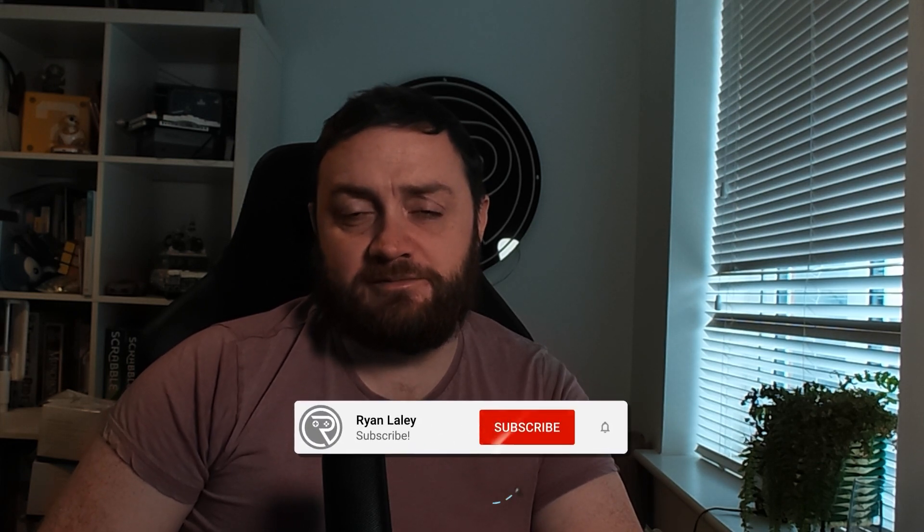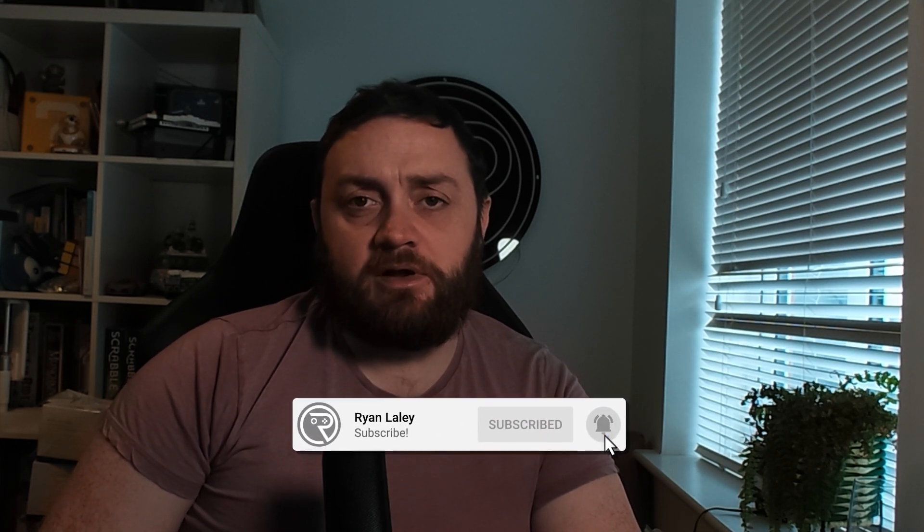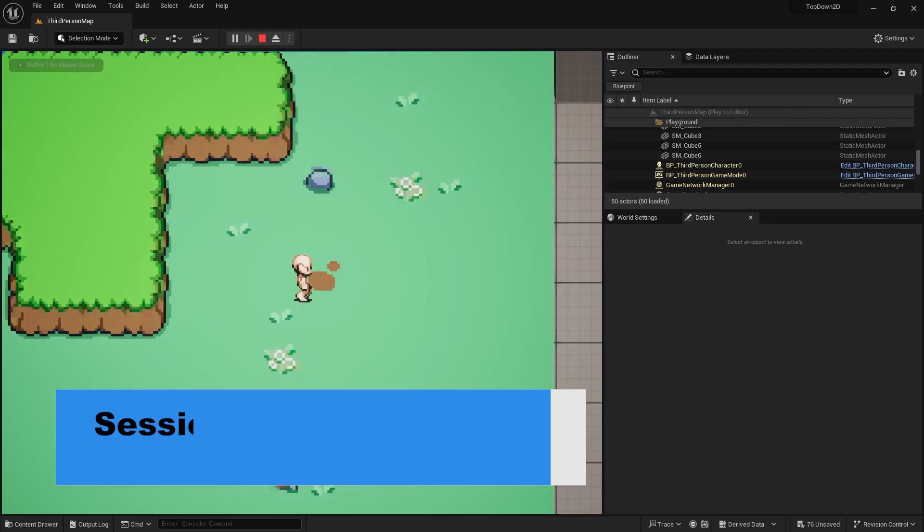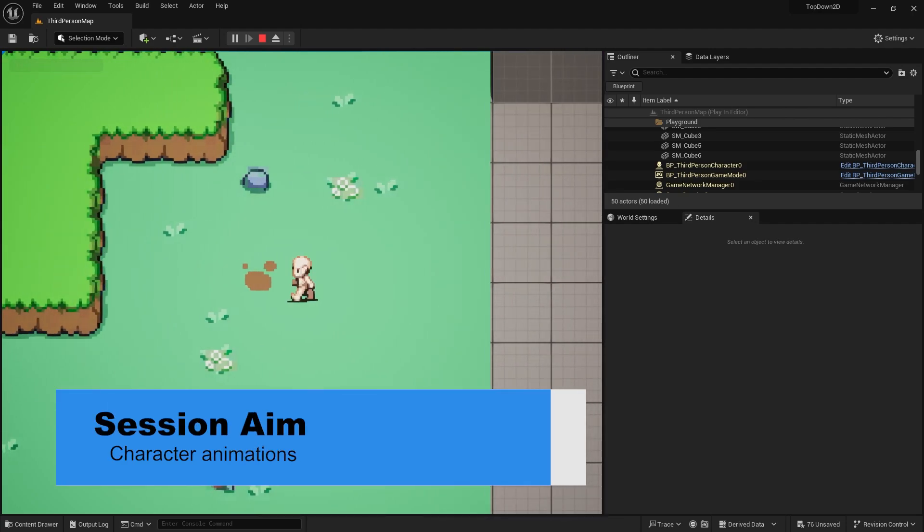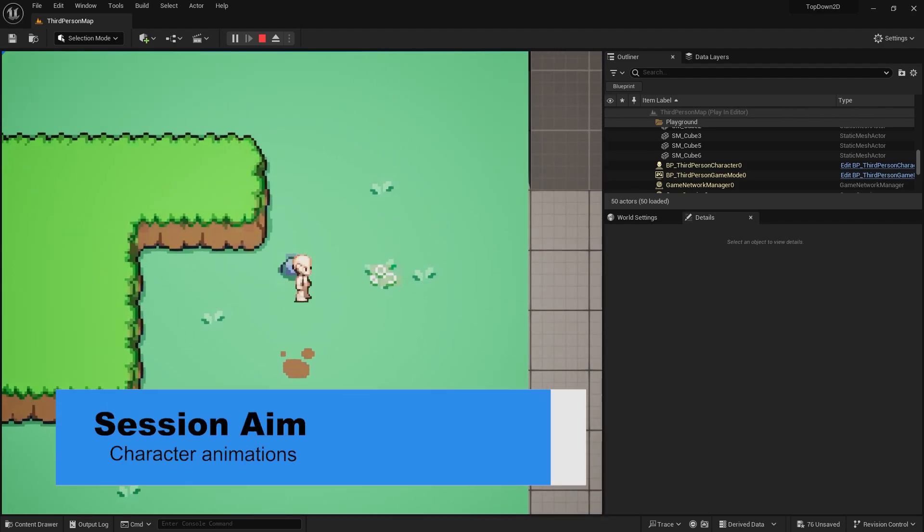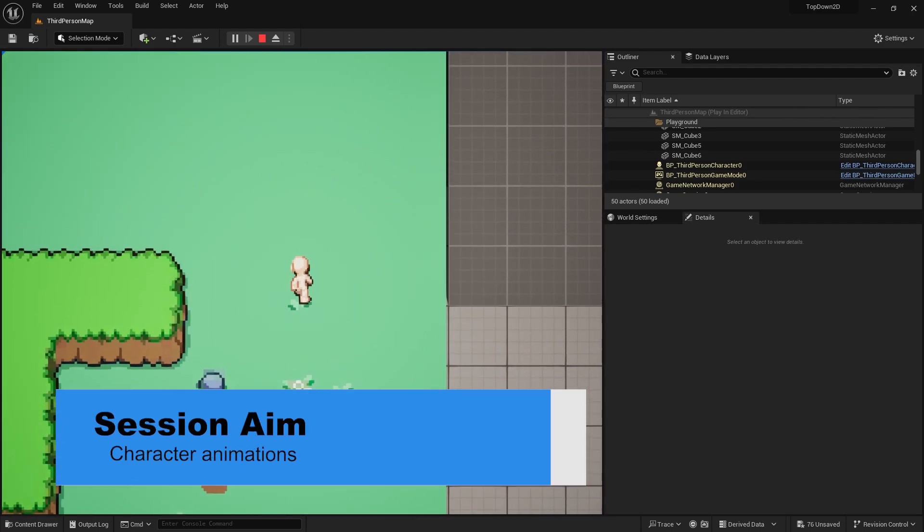Hello everyone and welcome back to our 2D tutorial game series. In this video we are going to carry on with our character and set up the animations for our character to be idle and walking around our scene using the multi-directional Paper ZD animation sequences to help us do this. So let's get started.